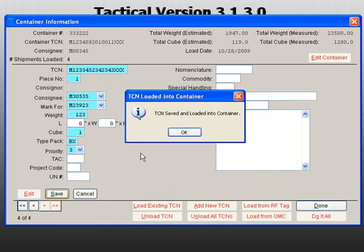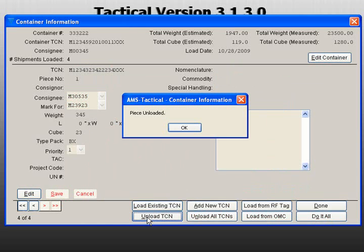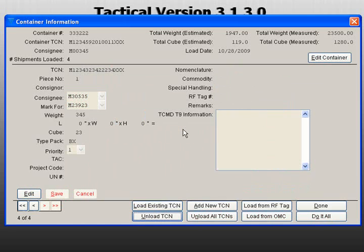From this menu, you can remove a TCN by clicking on Unload TCN. This will remove the current display TCN data from the container. If you have several TCNs for that container and you would like to remove them all, click on Unload All TCNs.